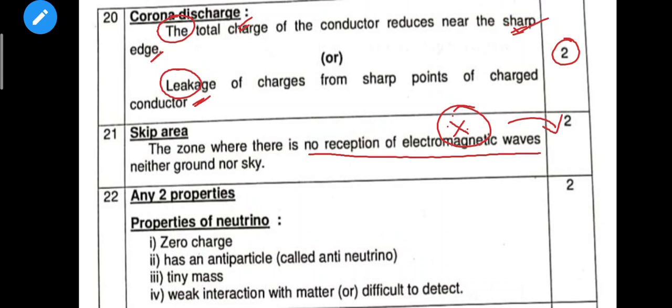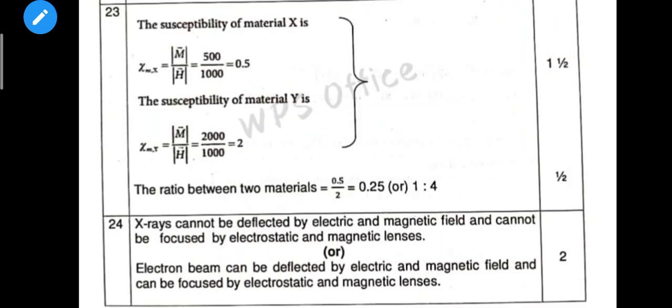Next question: properties of neutrino — here are two properties required, but it is better to write four properties. For the following numerical, we can use the ratio for half a mark.